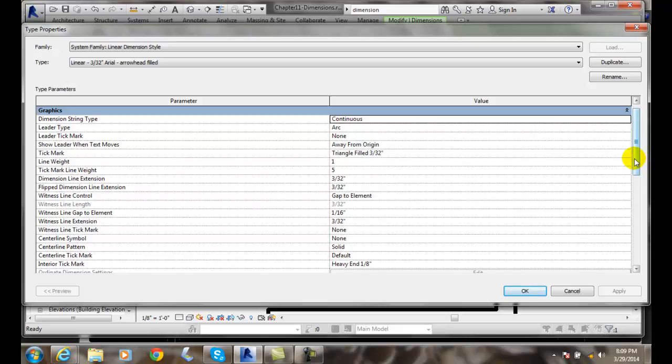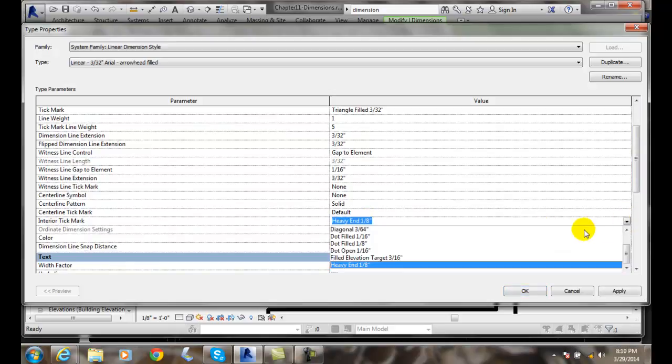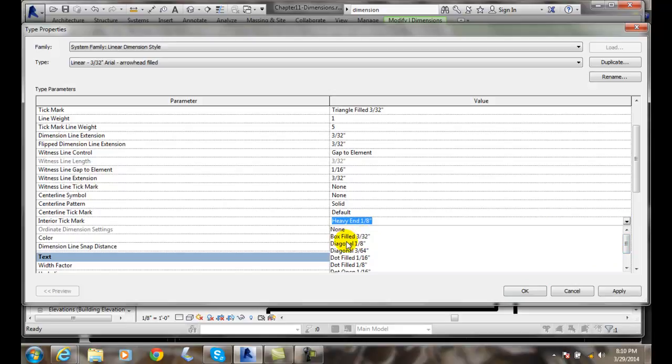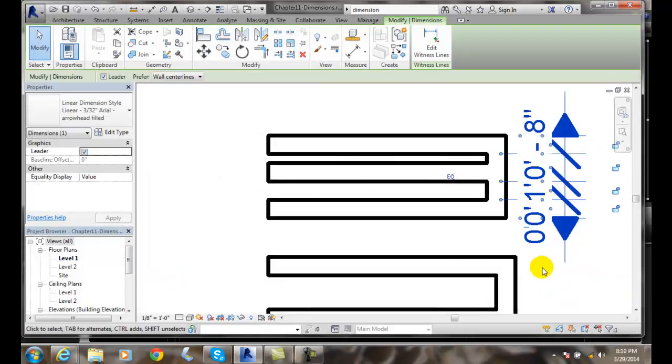is the interior tick mark. The interior tick mark down here - I've got a heavy end eighth inch. I'm going to change this and go with say a diagonal eighth and I'll say okay and you'll